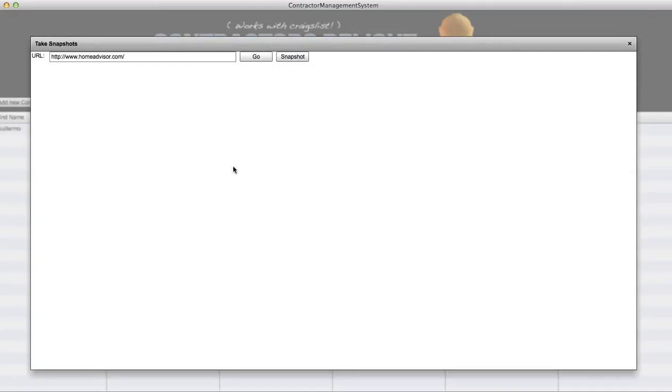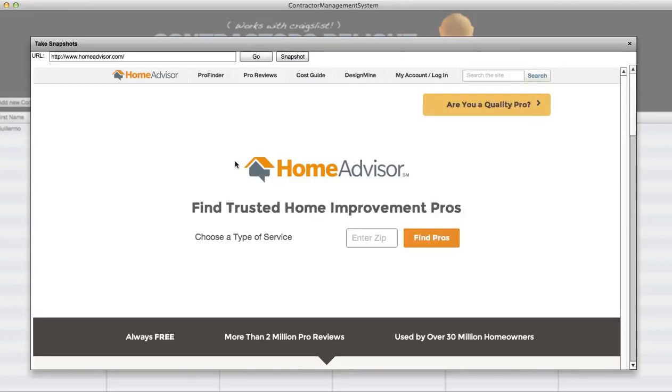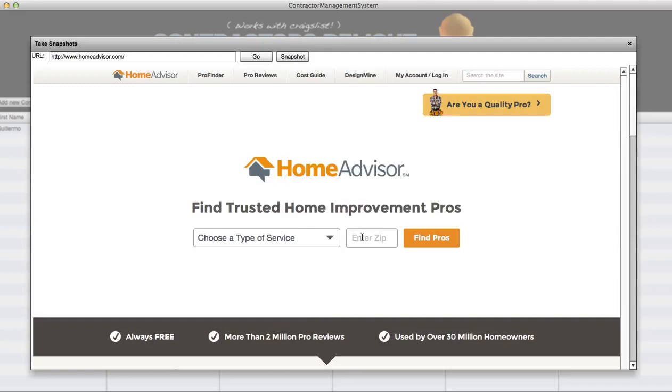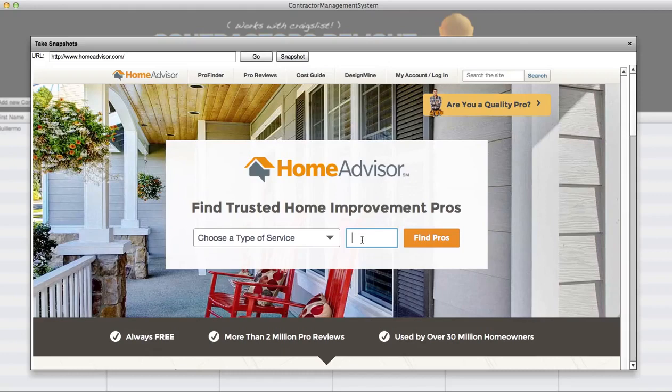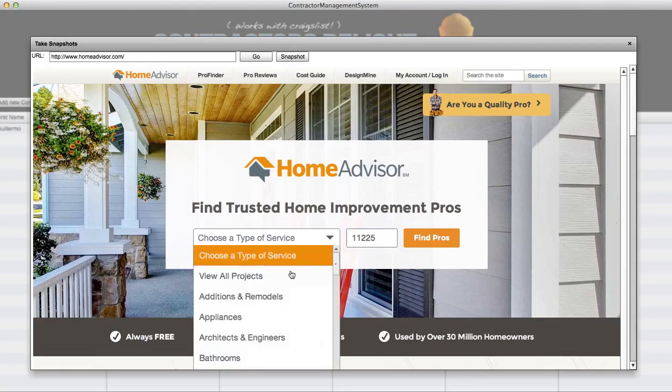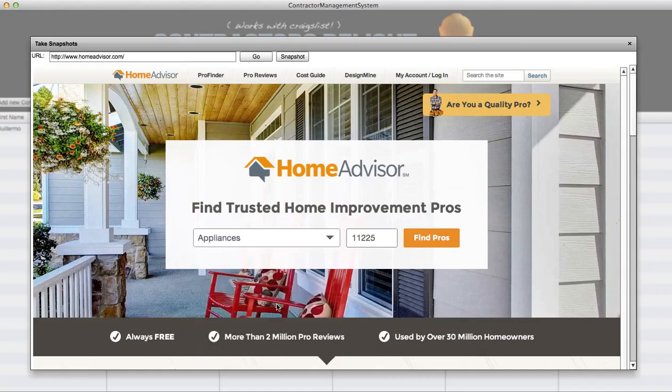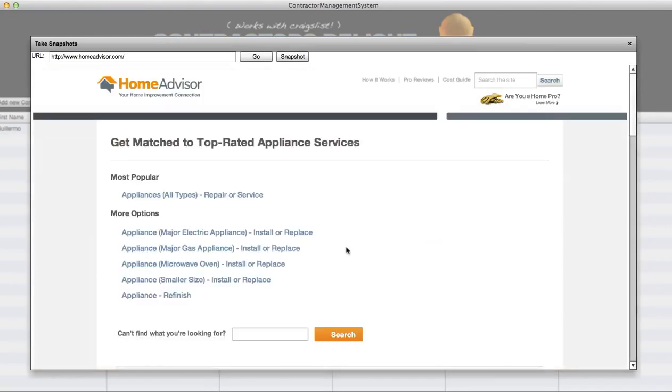So I want you guys to check this out. Let's go with Home Advisor. I want you to check this out, so we have a really cool feature. I'm just gonna demonstrate it so you understand how it works. I'm gonna put my zip code here really quick, so I'm gonna put 11225, it's my office zip code. And again keep in mind this is all about contractors. I'm gonna choose - I'm just gonna choose appliances. Let's go find a pro.